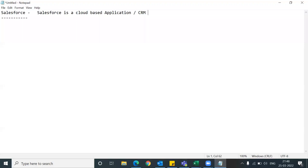CRM stands for Customer Relationship Management - that is the full form of CRM. Just as the name suggests, we need to interact with the customers. ERP means Enterprise Resource Planning - it means we need to manage company inventory, warehouses, products, and all these things in the ERP. Before a few years back, ERP was very popular and everyone was trying for ERP like SAP.